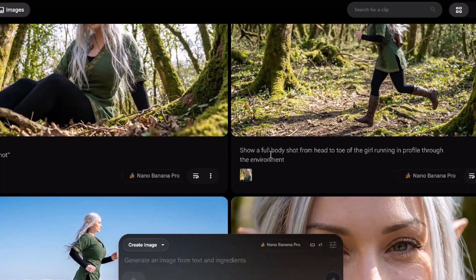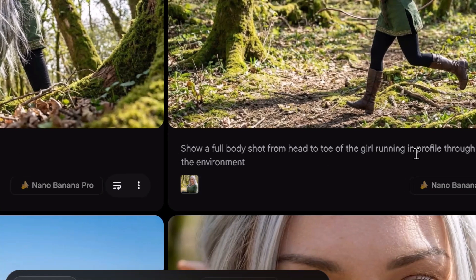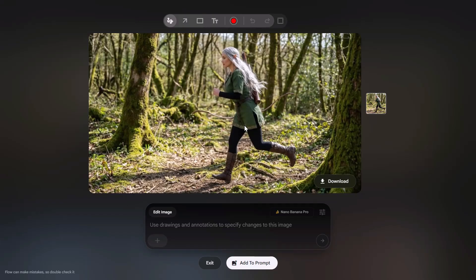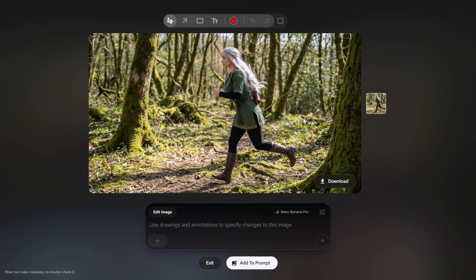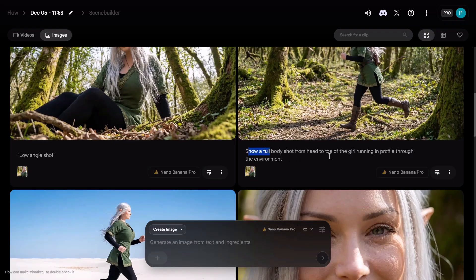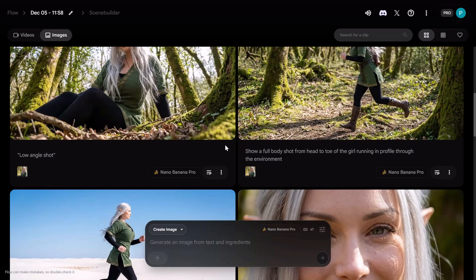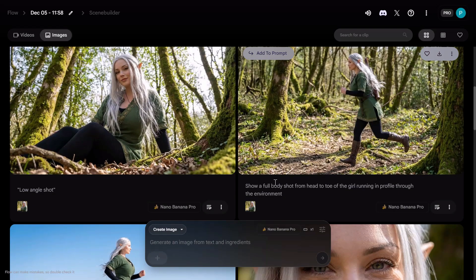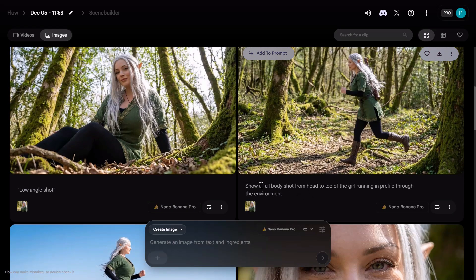The second camera angle I generated was a full-body shot from head to toe of the girl running in profile through the environment. The AI model generated the elf girl running through the forest as asked, covering the whole character from foot to head. It also made sure the elf character is holding a bow and some arrows while running — an amazing bit of detail. I've carefully made the prompts so they're very general, so you can copy them from this video and use them in your own camera angle generations.